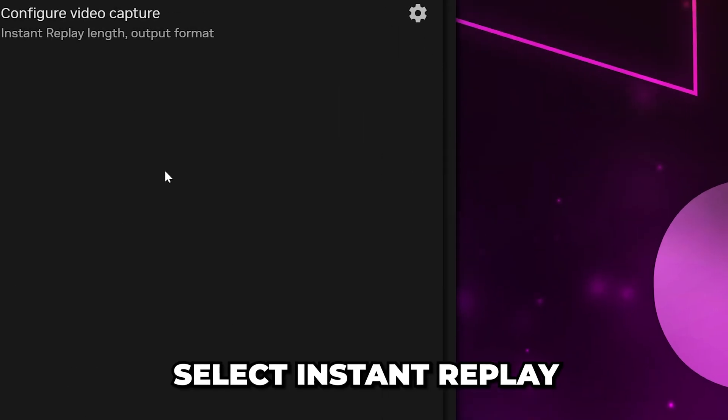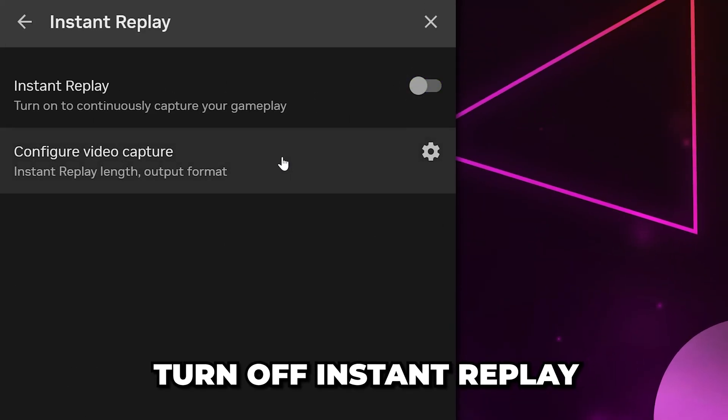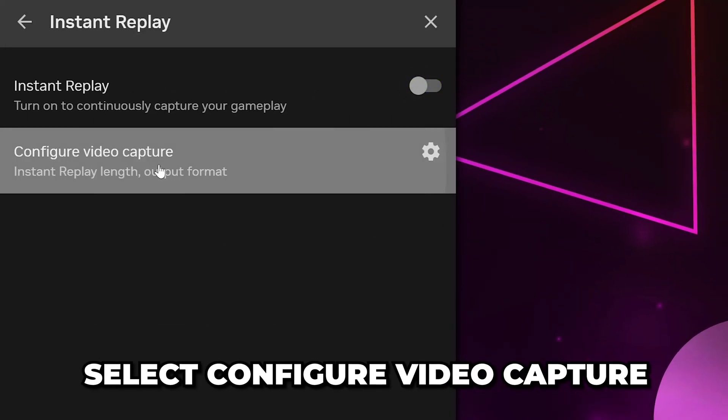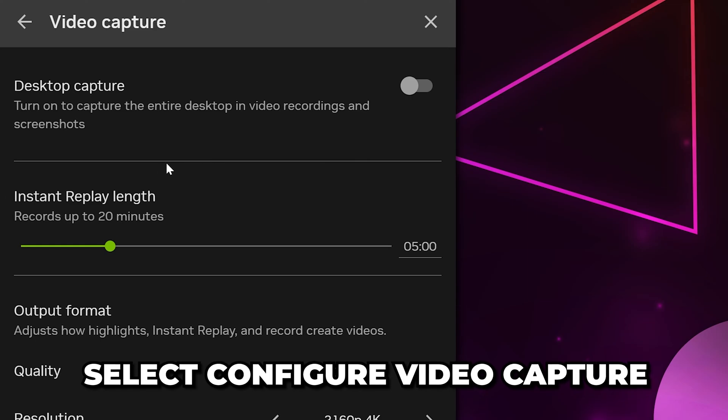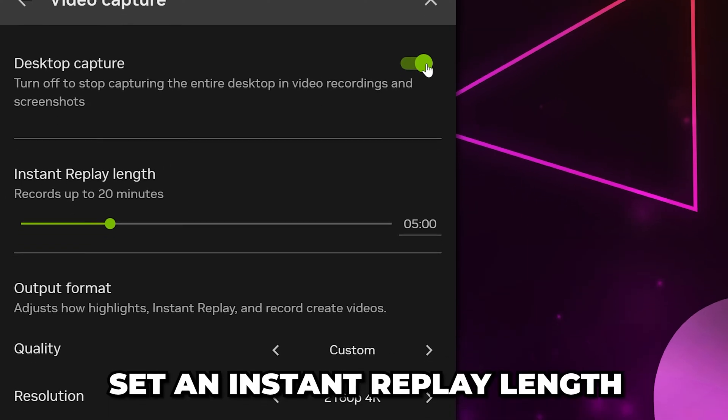Select Instant Replay from the side. Click the switch to turn off Instant Replay, then choose to Configure Video Capture. Enable Desktop Capture at the top.